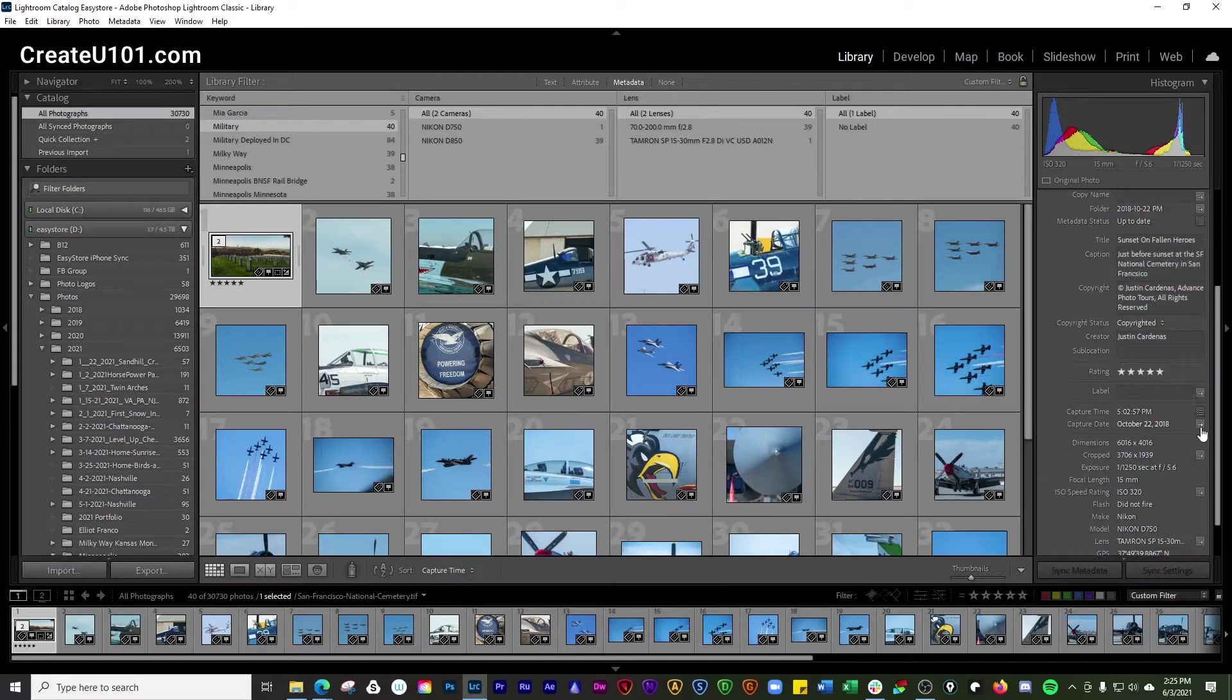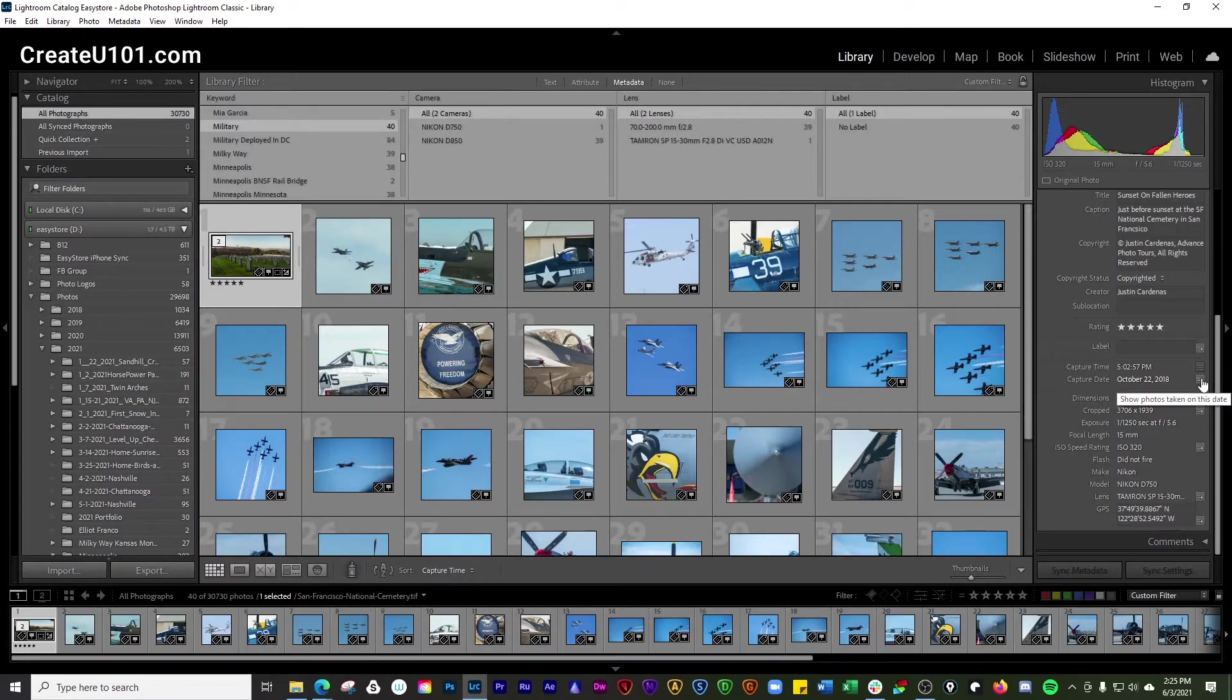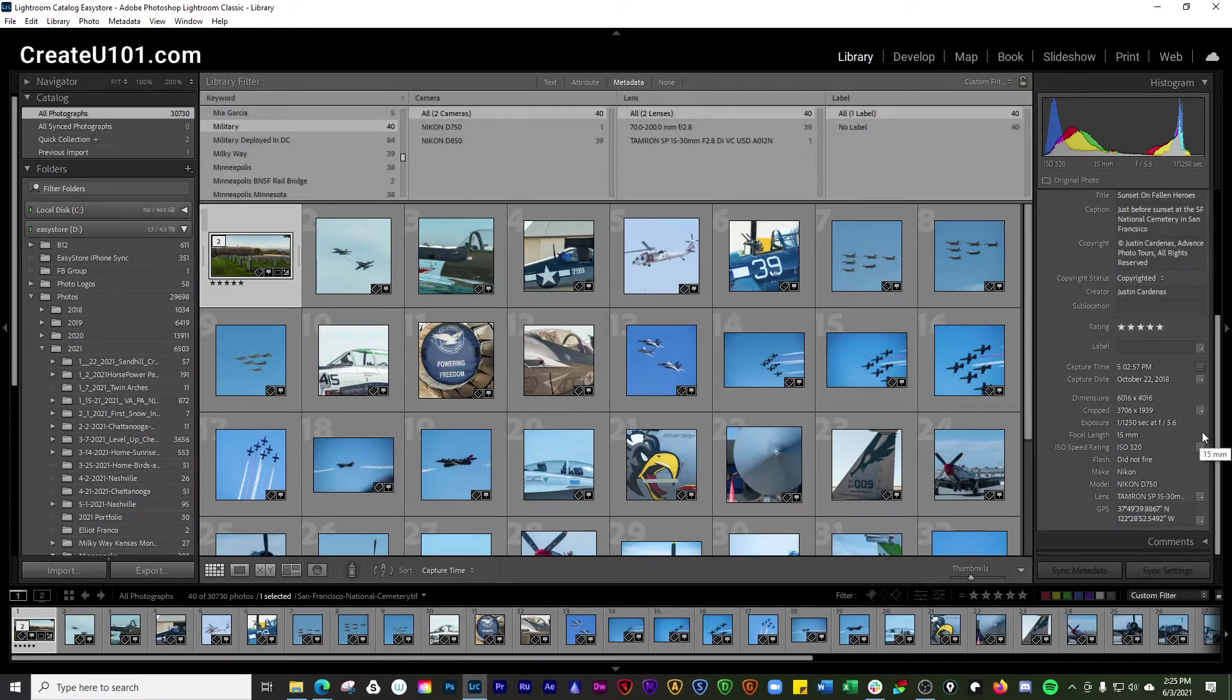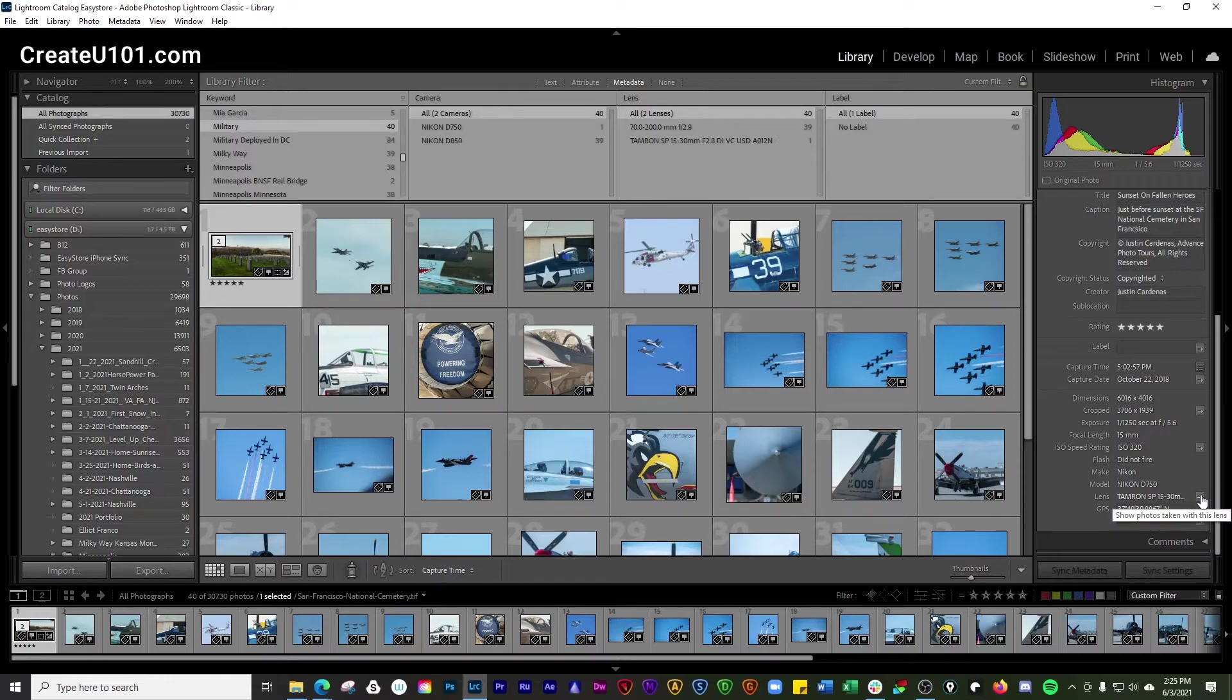And then if you go down here, you're going to look and show photos taken on that date. And then if you go down to the ISO, you'll show photos with that ISO rating. And then here, you can also show photos that have been taken with that lens.